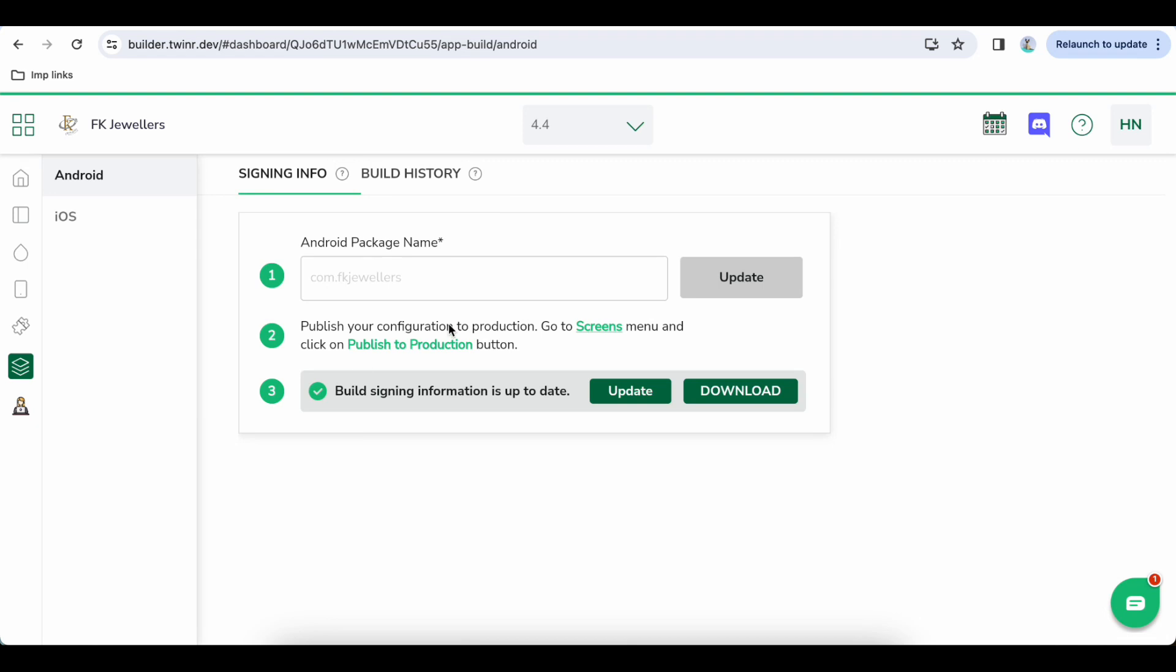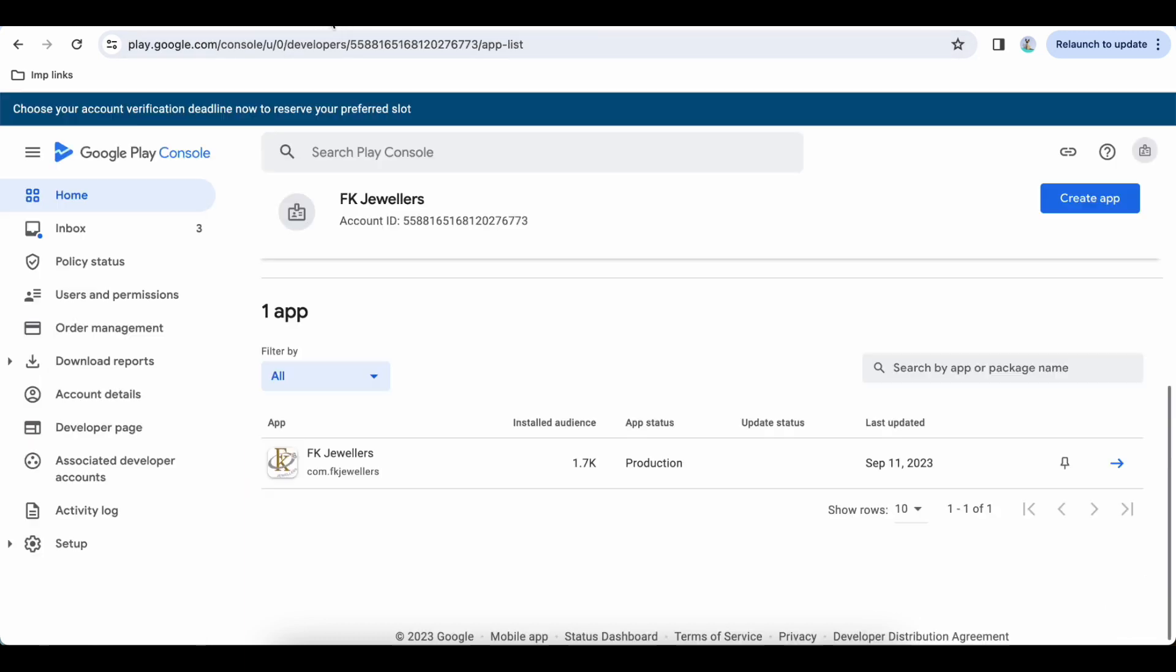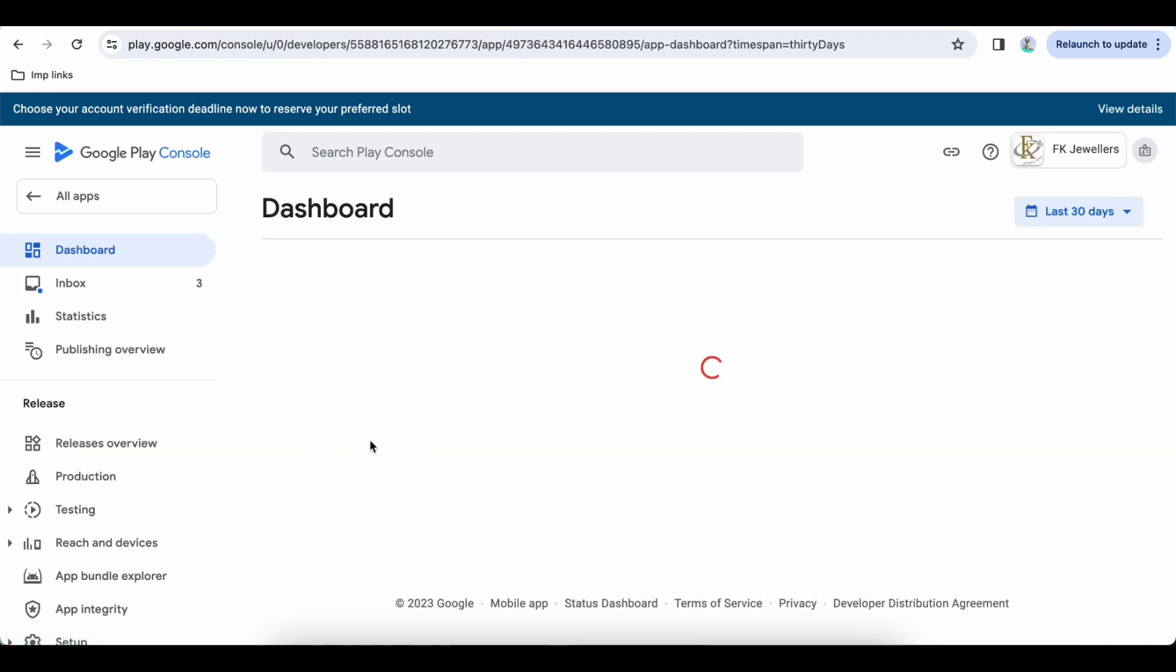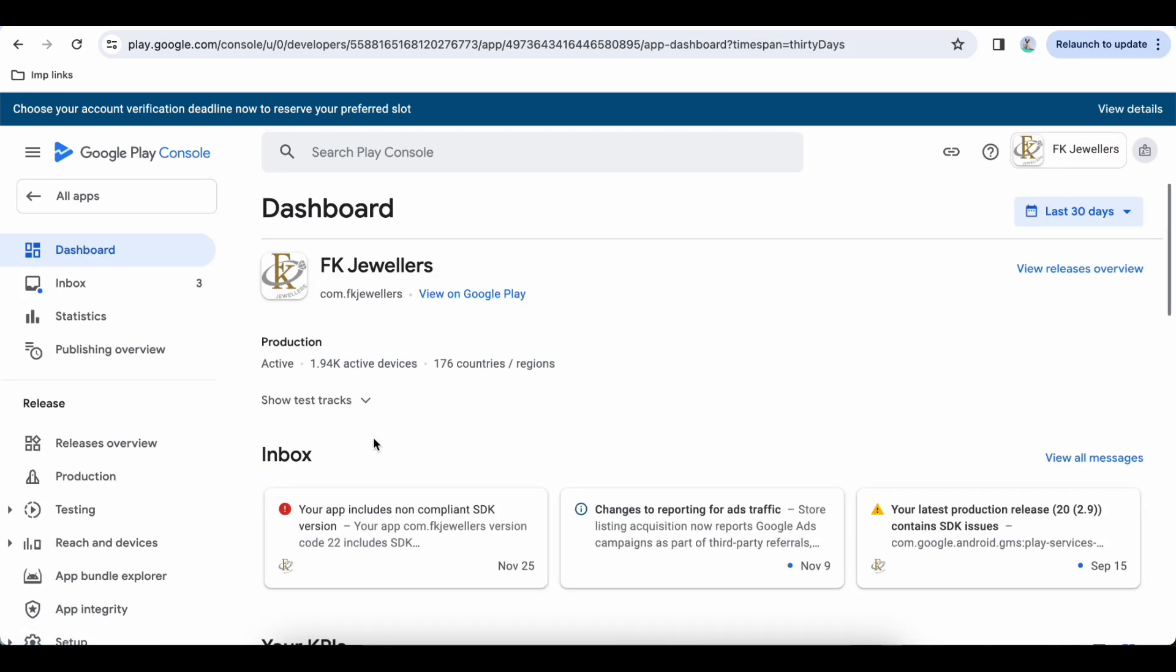Okay, now go to your Play Store account and login to your whatever account you have. Click on your app and then click on Production from the left side.